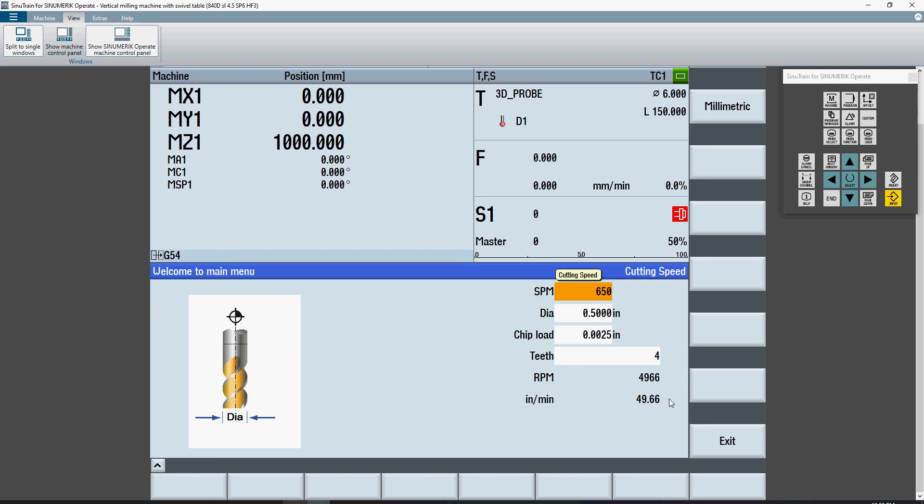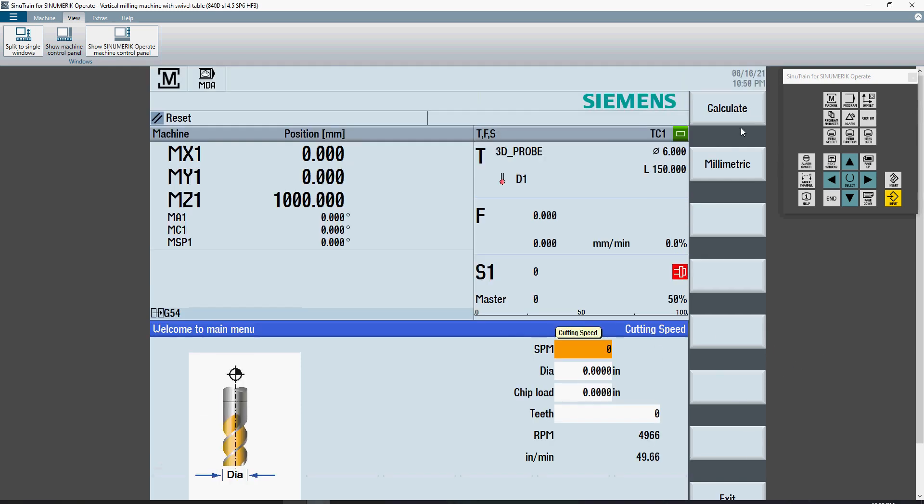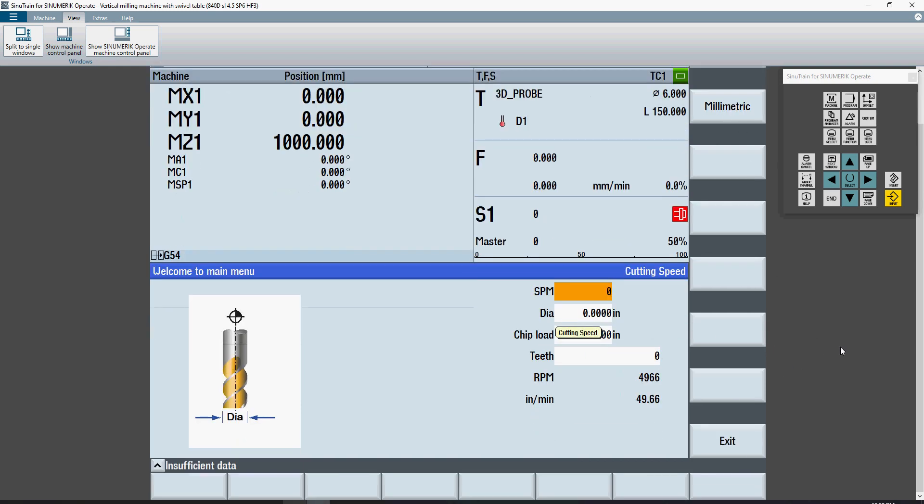I will get an RPM output and I will get an inch per minute feed rate output. If I have these all set to 0 and I hit calculate, in the dialog box below, I get an insufficient data alarm.